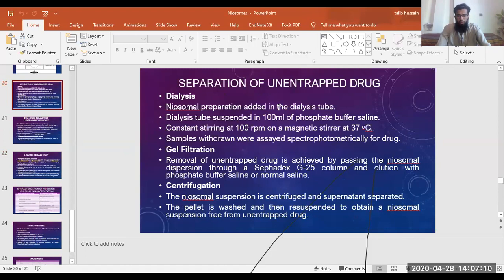We had three techniques normally discussed. One was dialysis, in which we use a dialysis tube containing the sample of the niosomes. The niosomal dialysis tube will be suspended in a phosphate buffer saline solution. The saline buffer will be hypertonic in nature and it will draw all the solvent from the dialysis tube and only exclude niosomes.